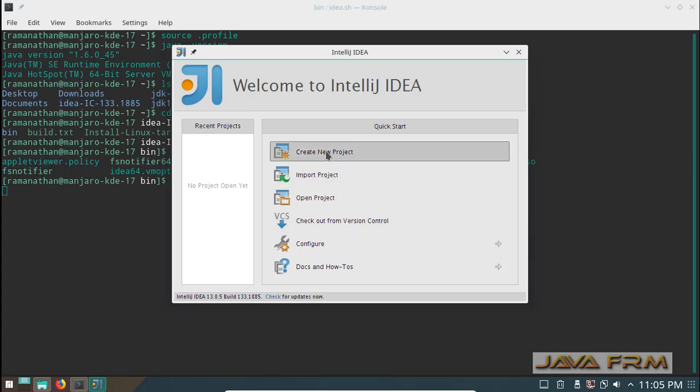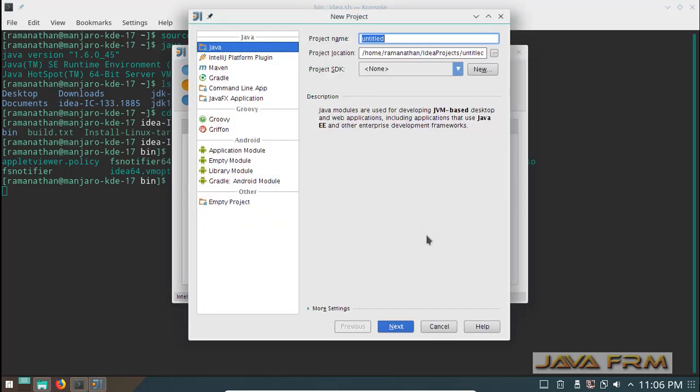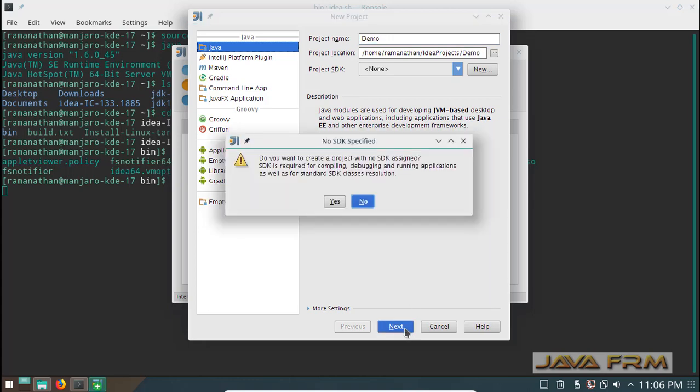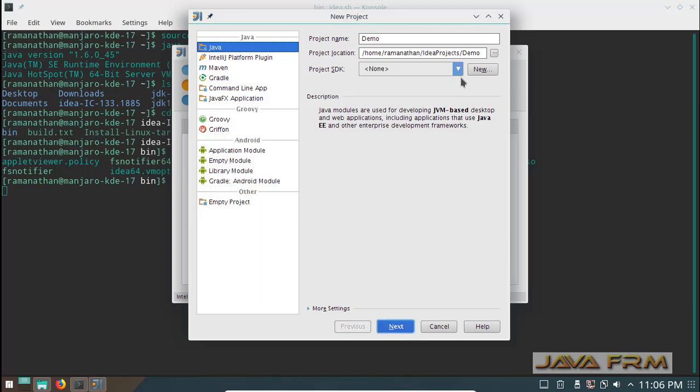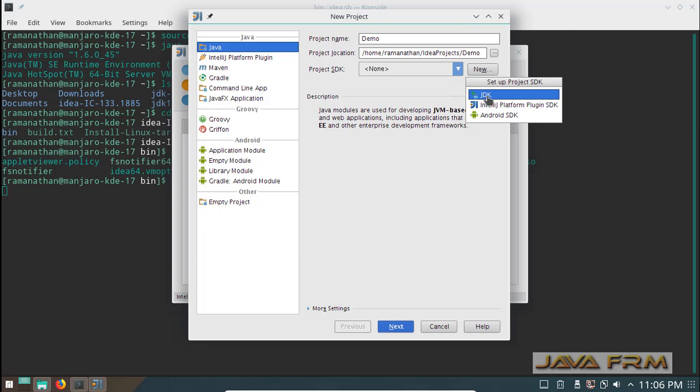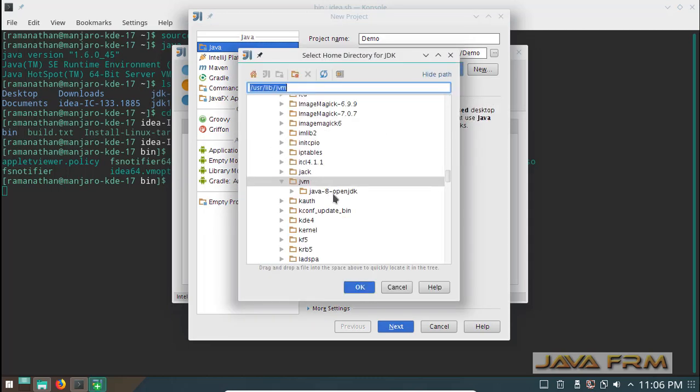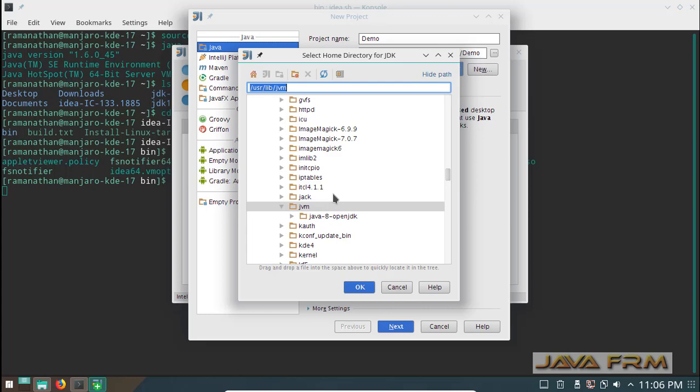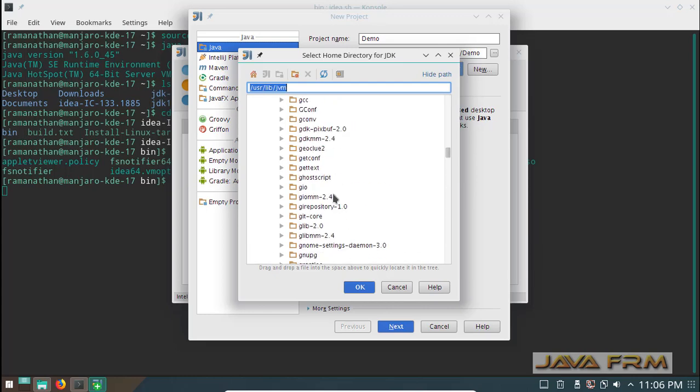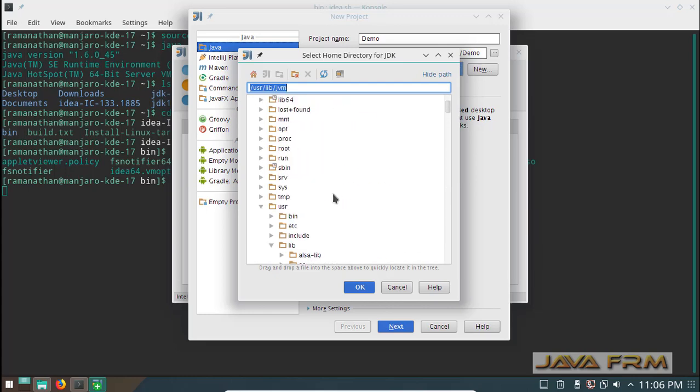Create new project. I am giving some project name and selecting the project SDK version JDK. I am selecting JDK 1.6 which is installed in my home directory.